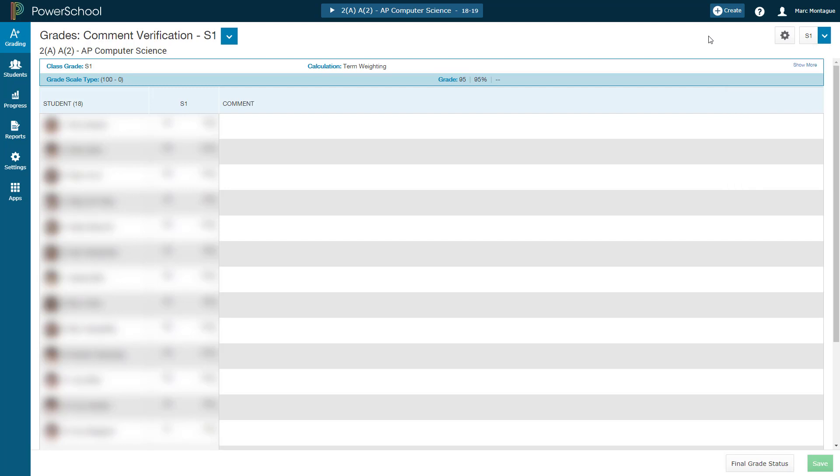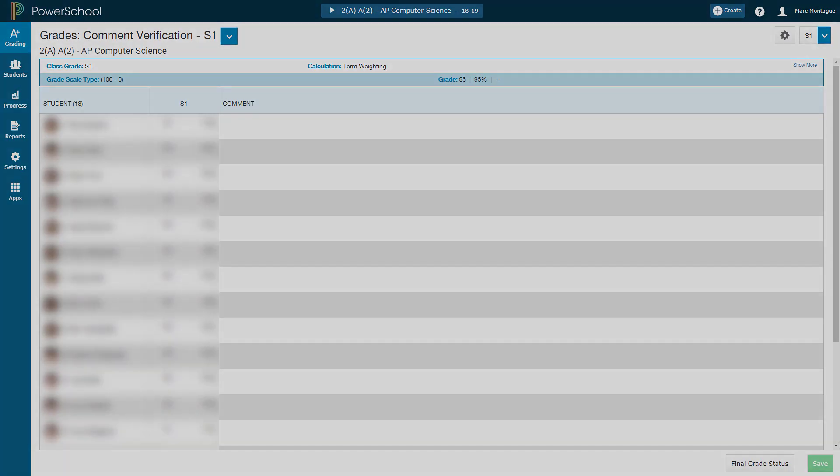So that's how you finalize your grades in PowerTeacher Pro. If you have any further questions, come drop by my room or drop me a note. Have a good one.